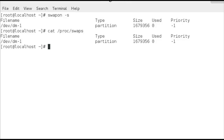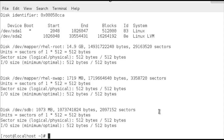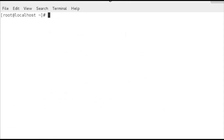If we look at my disk structure using fdisk -l, I've got a disk here sdb — my second disk is just about a gig and it doesn't have any partitions on it at the moment.